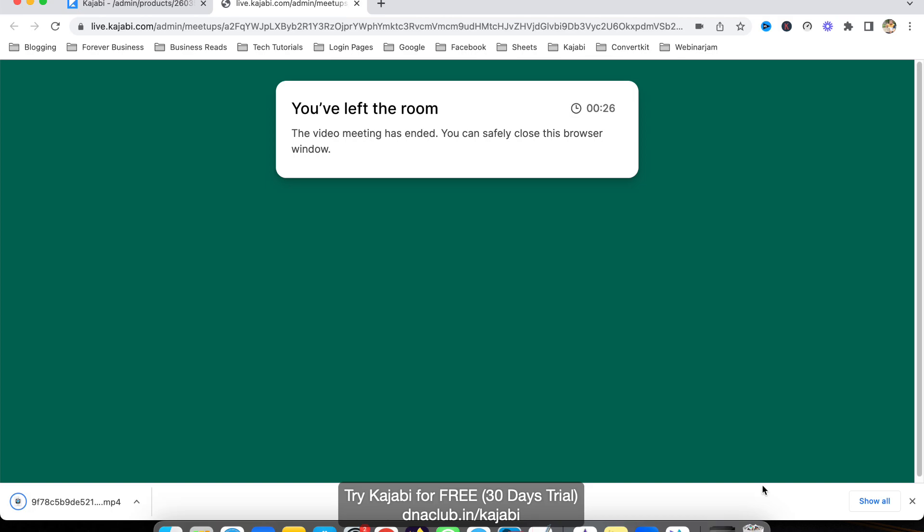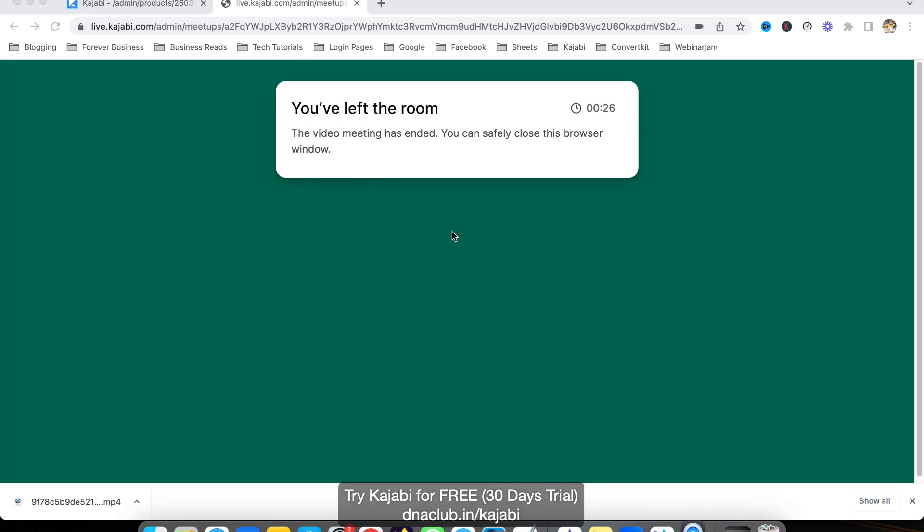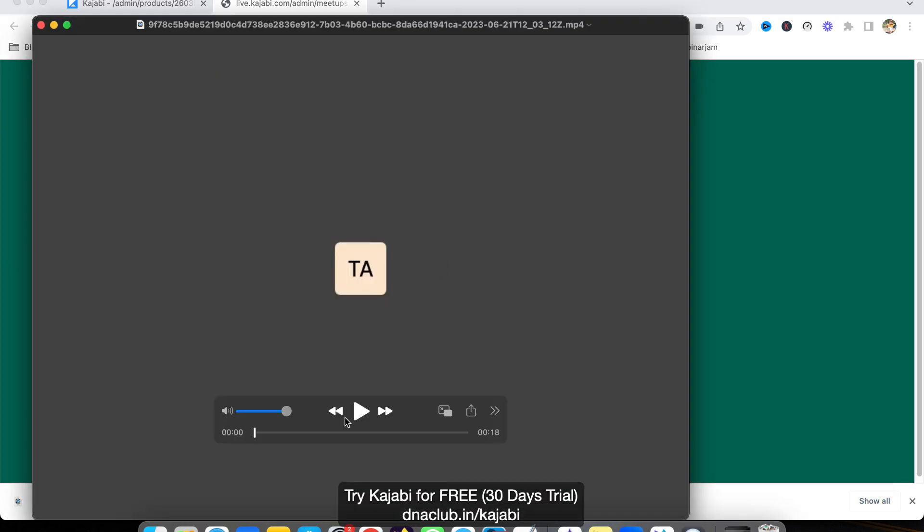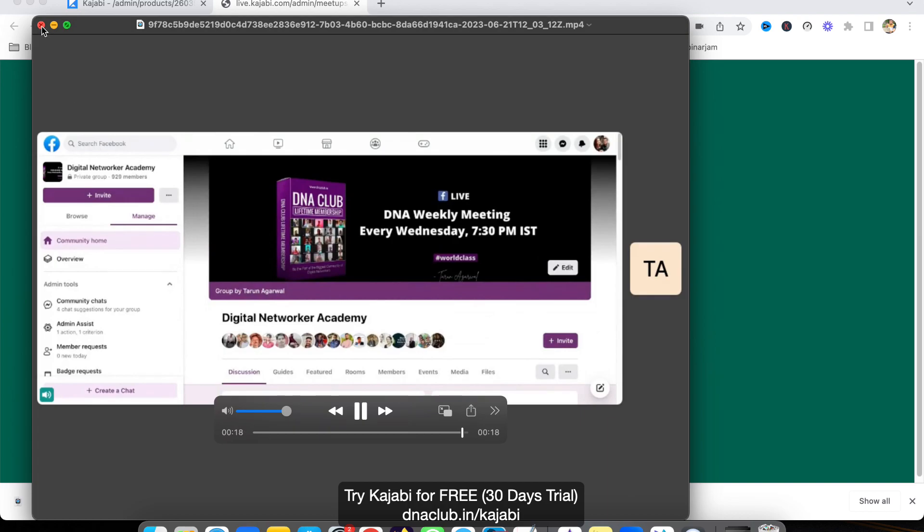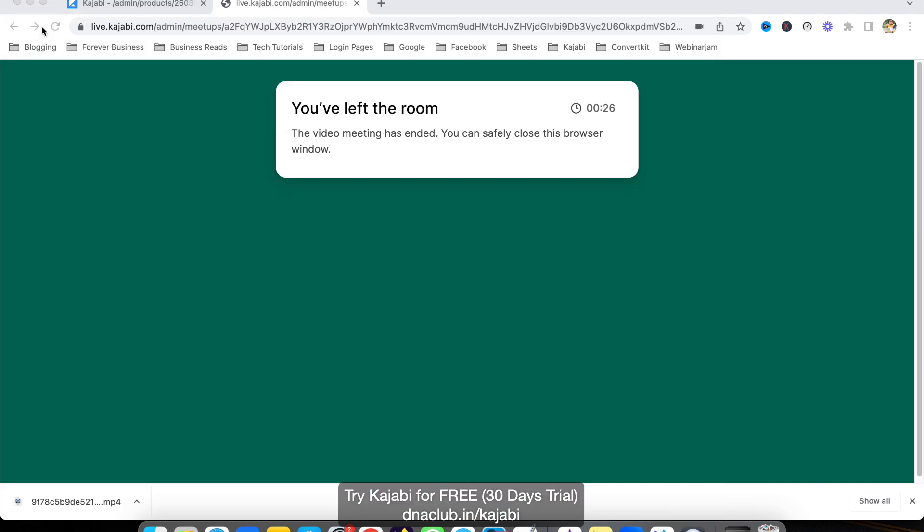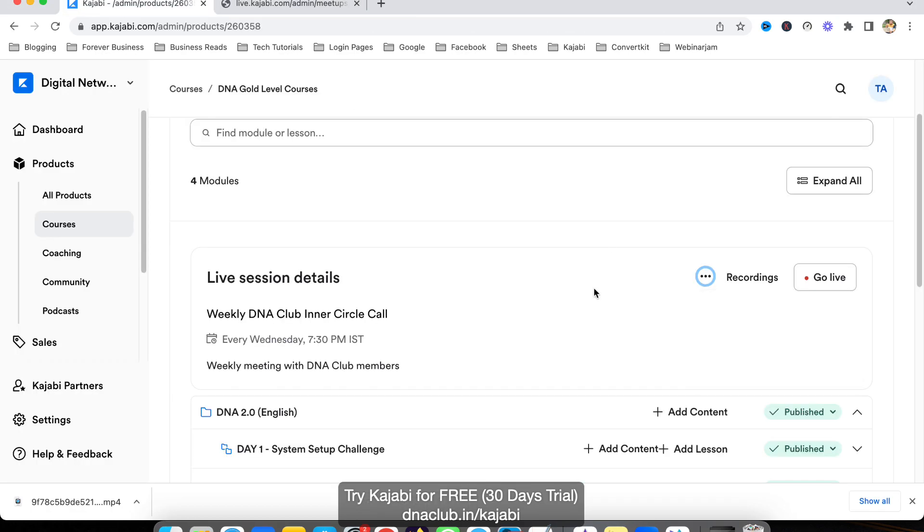You can see this is the recording—I received this entire recording from Kajabi. I can download the meeting recording like this and then upload it to my course.